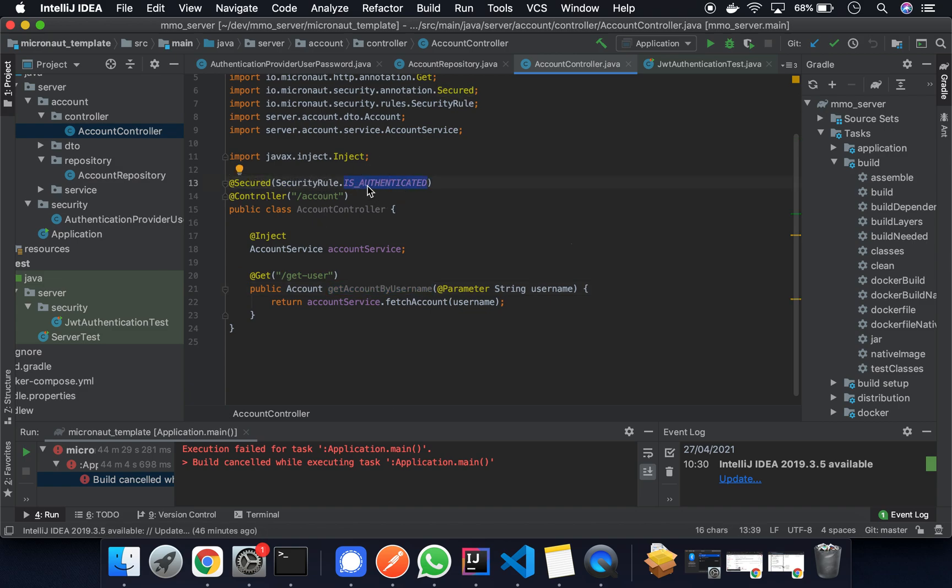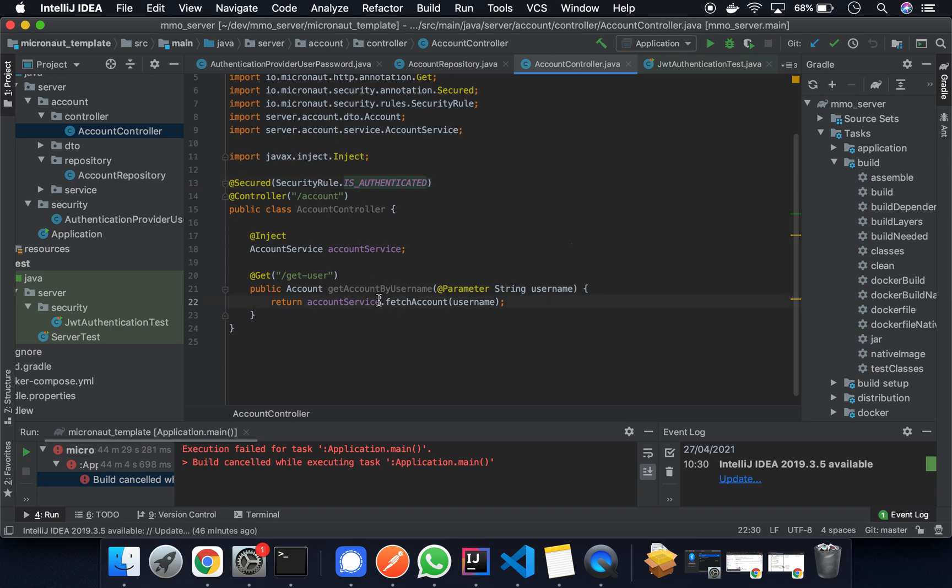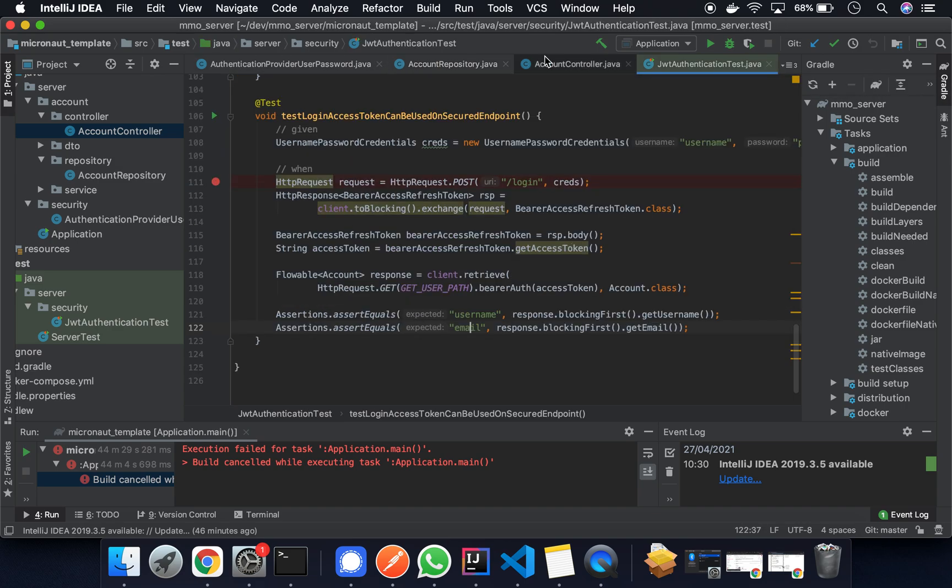So anything inside here such as this get user function is protected using the secured annotation. The security role is is authenticated, which essentially means that we're not really checking the roles here. As long as the user actually just exists it's fine. You can extend this further by making sure that the user has a role for instance admin or just a standard user or etc. But at the moment this is just a straightforward is authenticated.